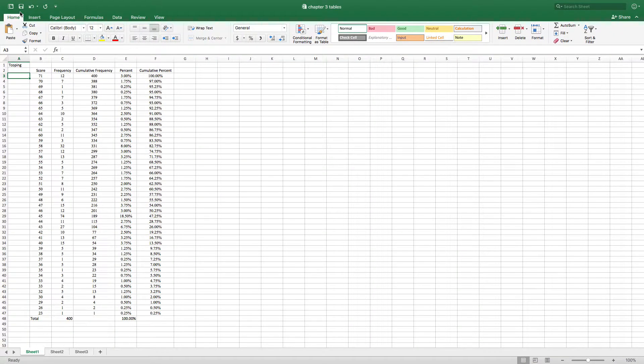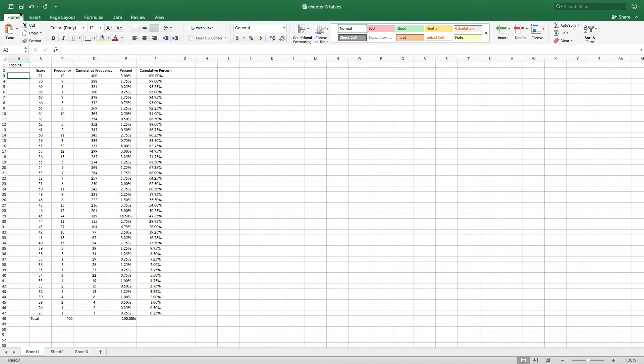You probably read about this in your book but now it's an opportunity to see a different type of example to understand what a frequency distribution is. For a lot of you this might be review but maybe it'll be helpful just to get you into the swing of things here.